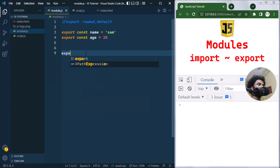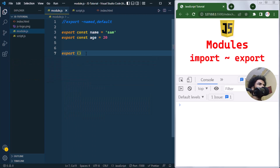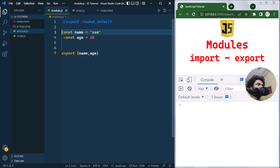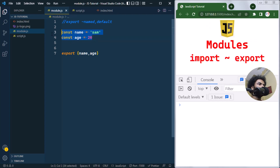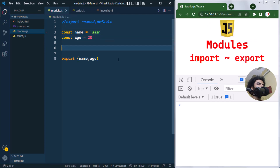To export them at once, we use the export keyword followed by curly braces, and inside we list name and age. So either we export them individually on each line or grouped together at the bottom. We can also default export — suppose we have a variable message with a value.